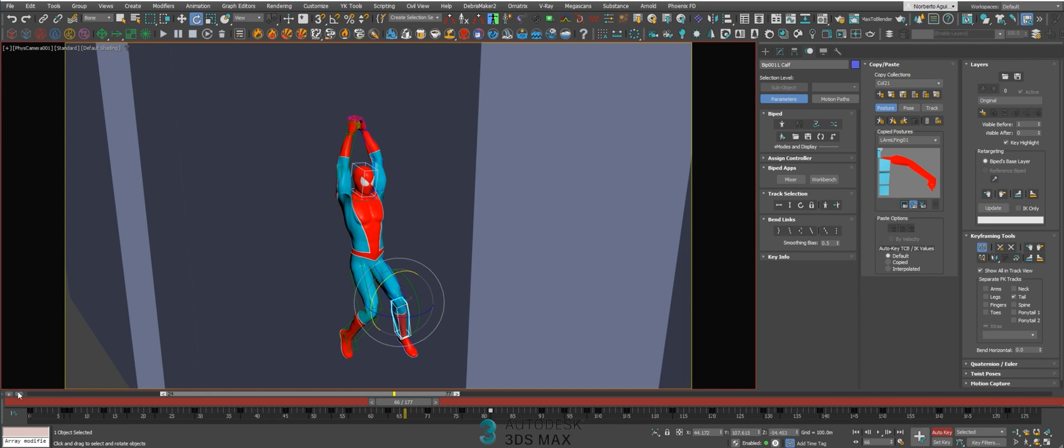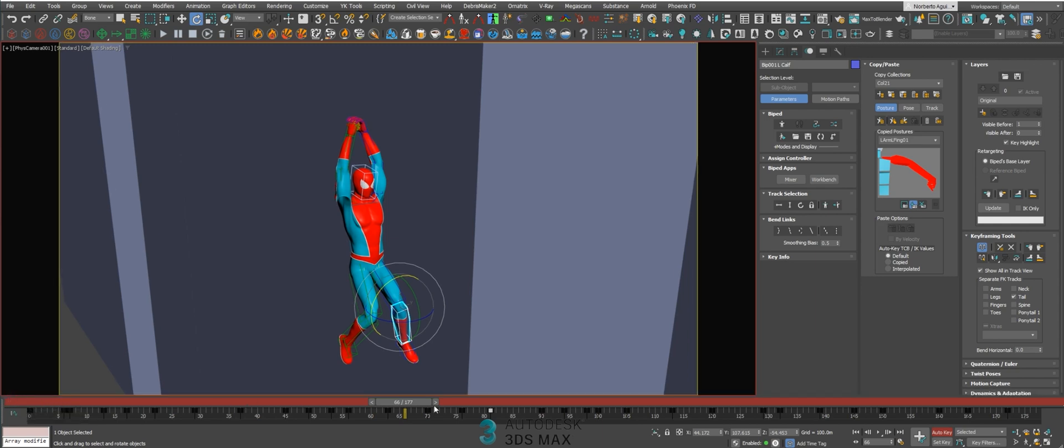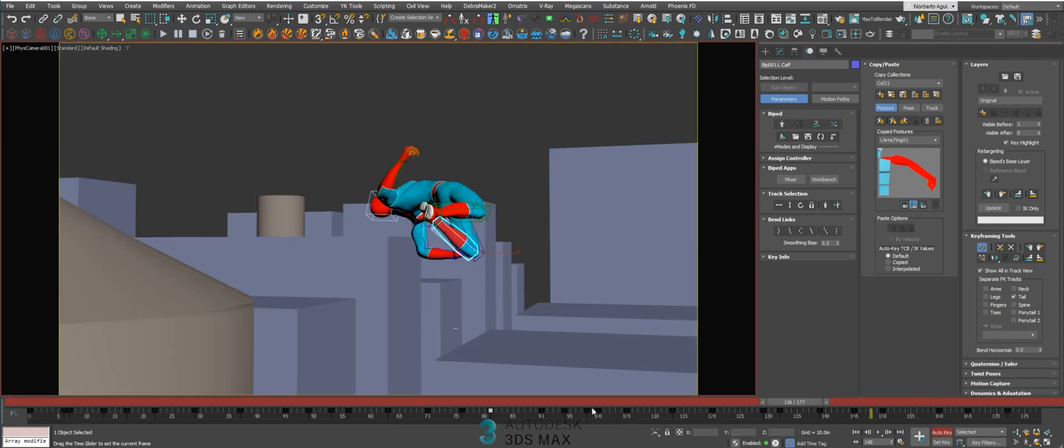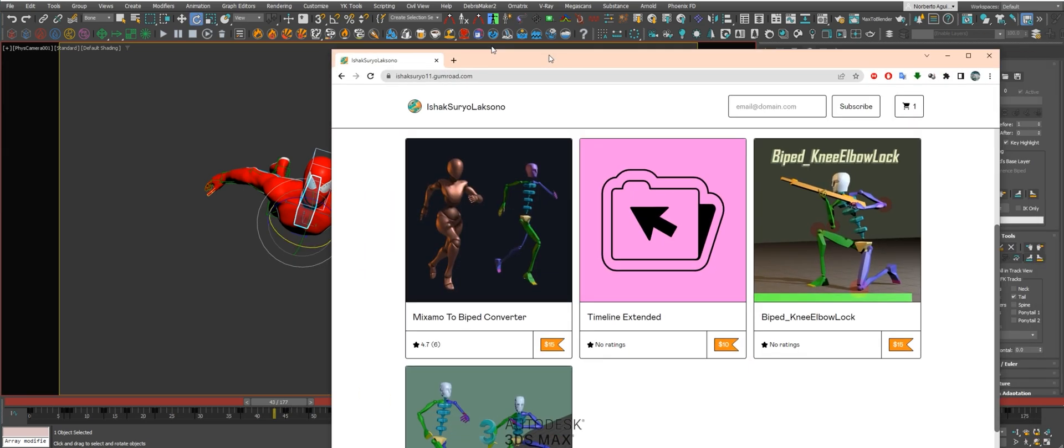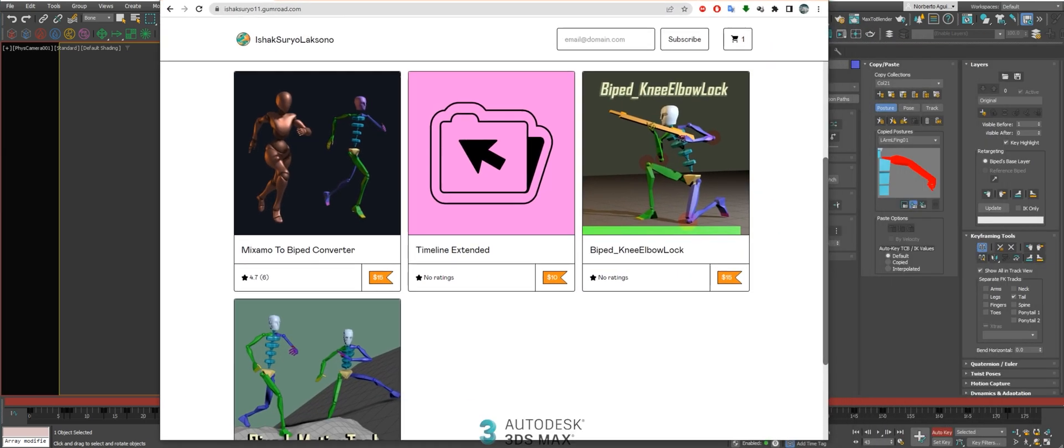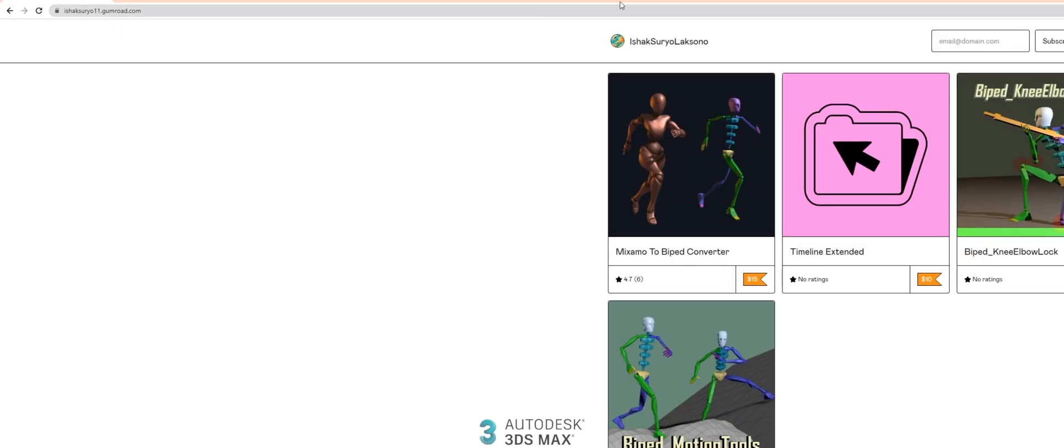And you can of course close this toolbar. So this script, you can find it - I will share in the description of the video too, but you can find it from...